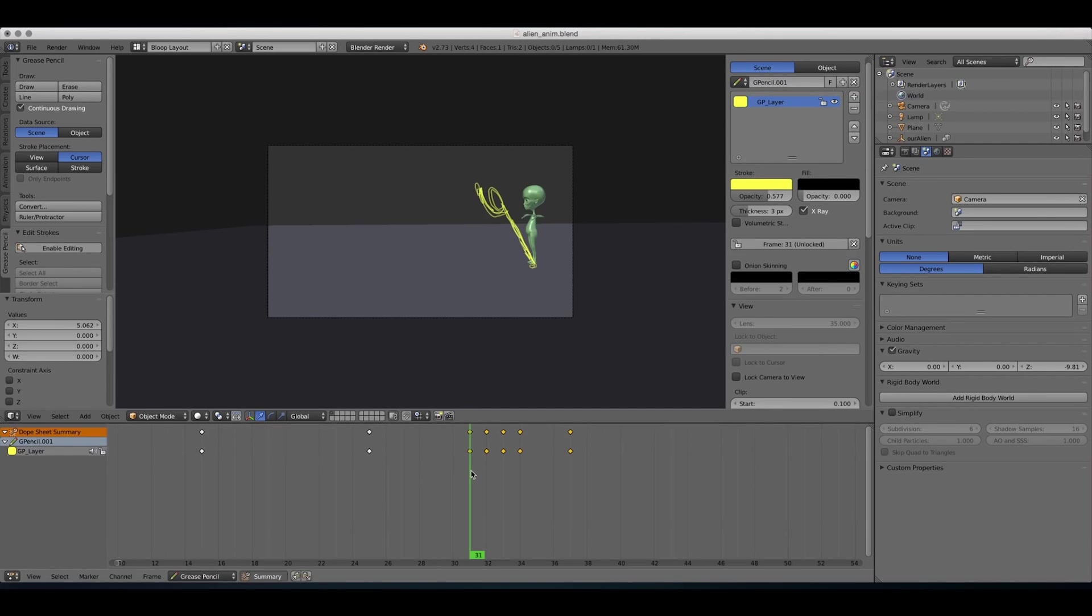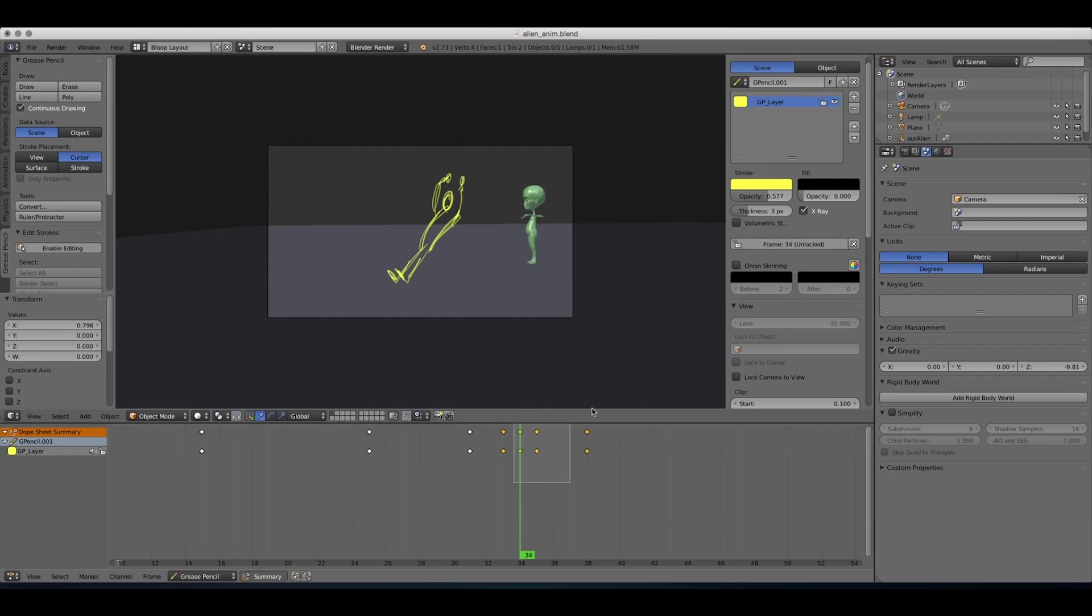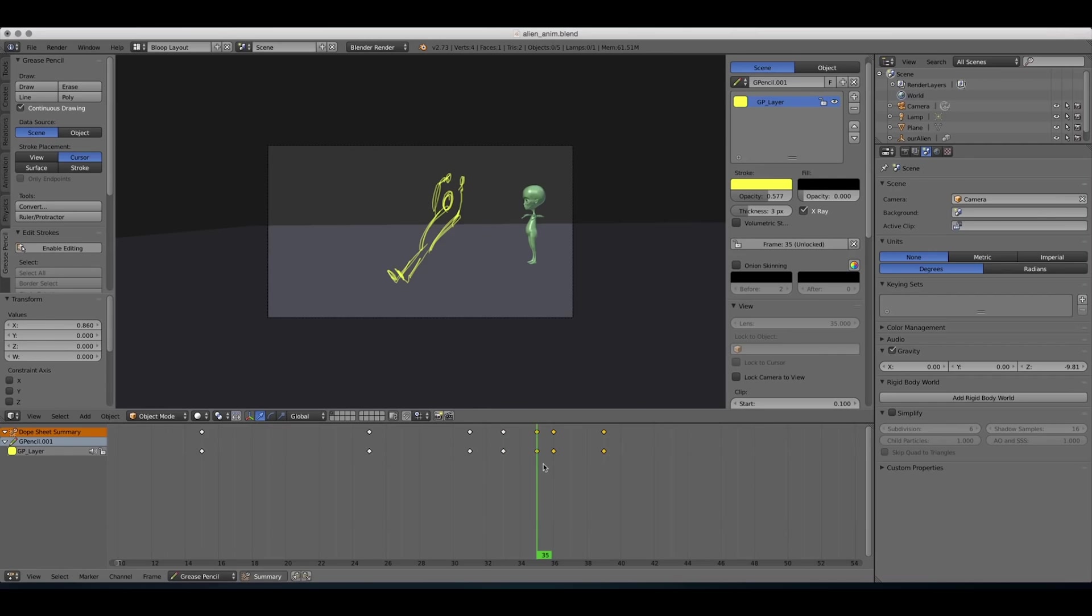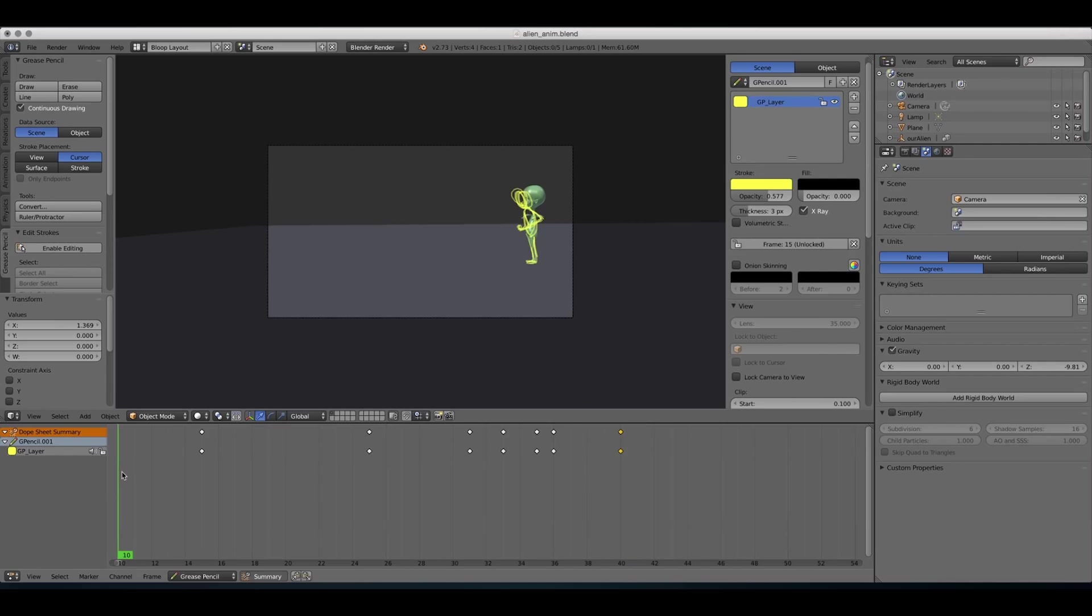And then once he actually jumps, I'll probably want to go to the next pose quickly. And the other pose quickly as well. So maybe like two frames apart. And then a few frames extra between the squashing and the stretching. So let's see that.